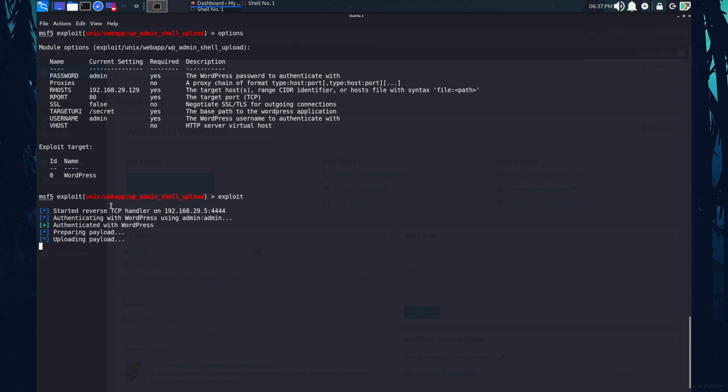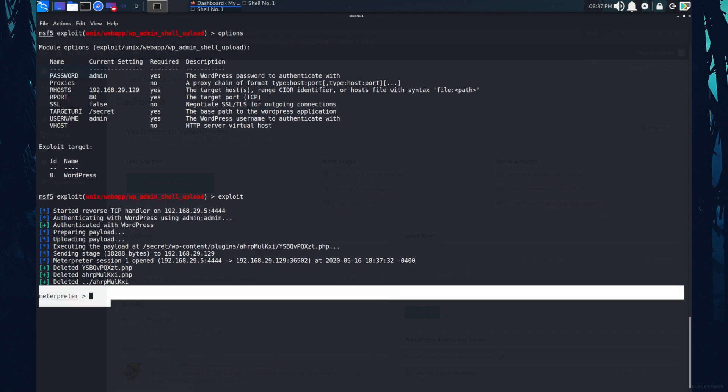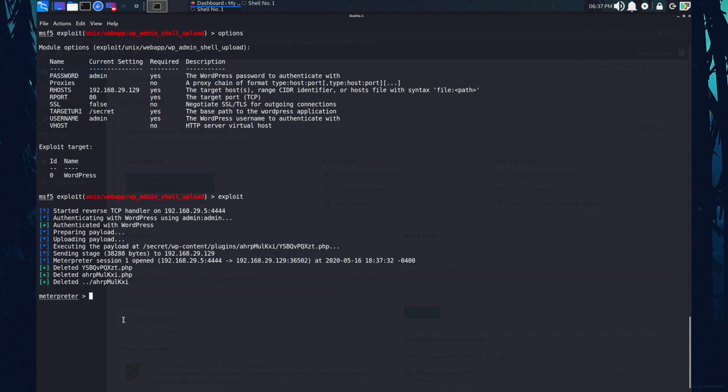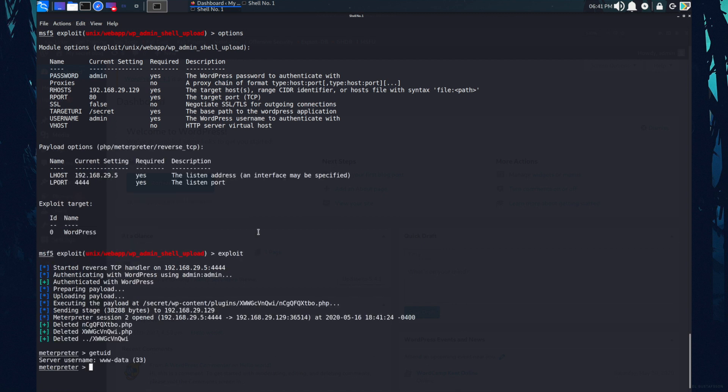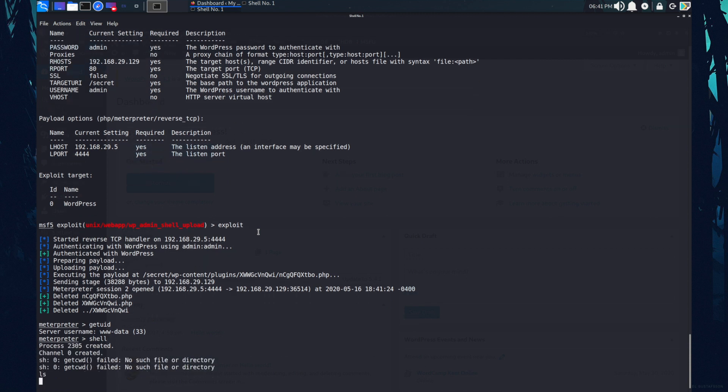So the TCP handler is started preparing for payload, payload has been uploaded. And okay, finally, we got the metadata session. Let's check for what user I am. We are www dash data. Let's enter in shell real quick. Now we're in the shell.